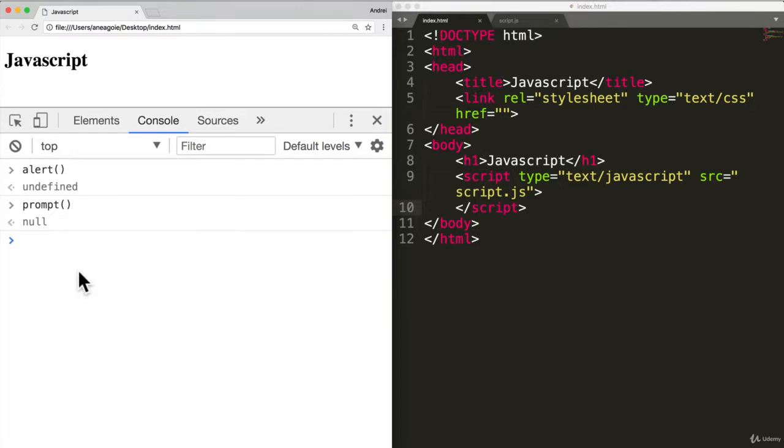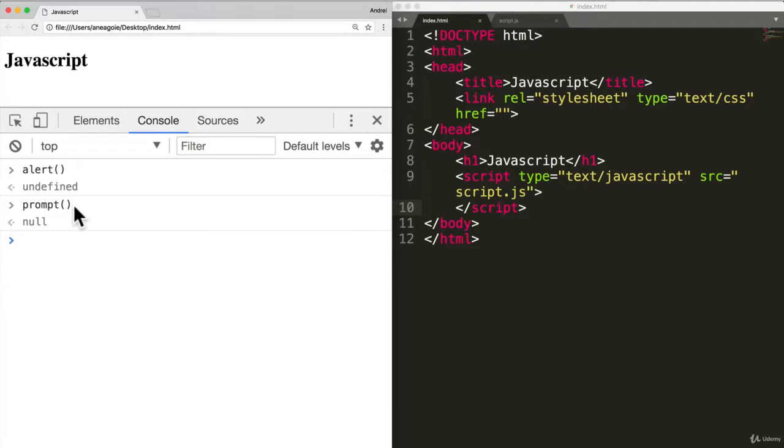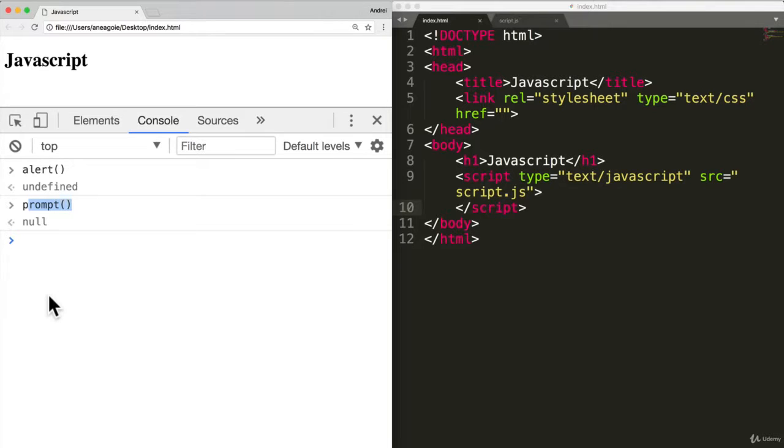So JavaScript provides for us some functions that are really useful so that everybody who writes JavaScript can use them without having to write them over and over. So with functions, we have two options. One is using existing JavaScript functions like alert and prompt. And two, we can create our own.